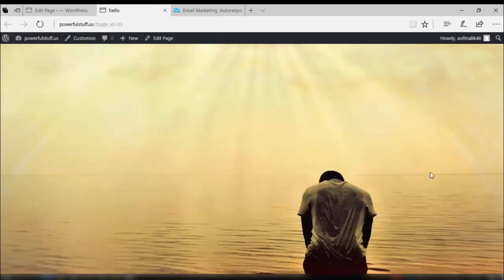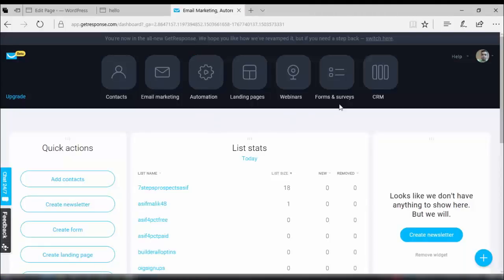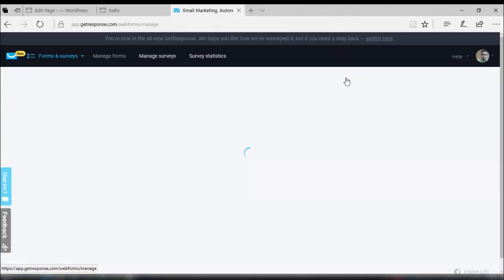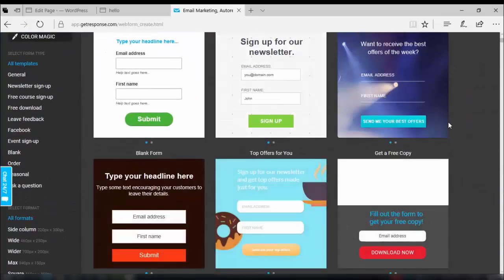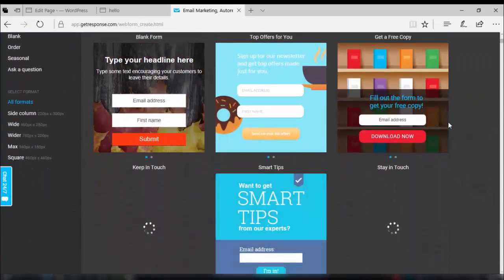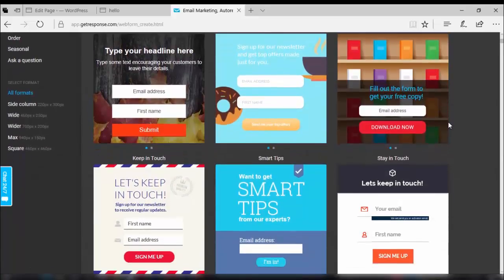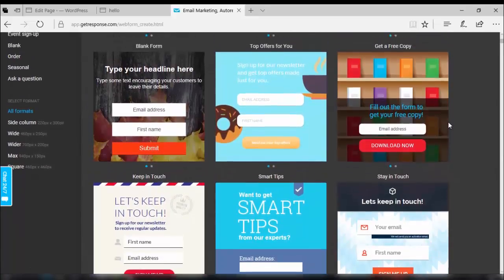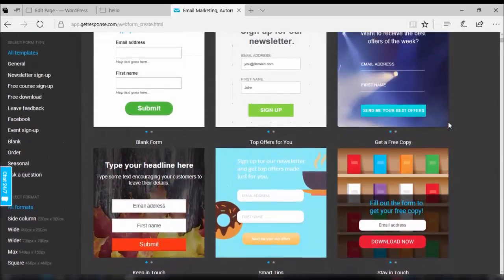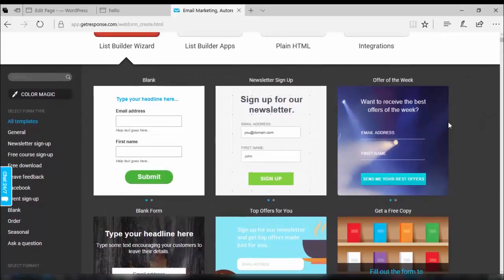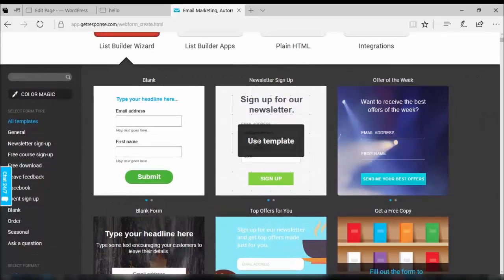It looks nice. Now I'll go to the GetResponse dashboard and click on Forms and Surveys. There are many forms with different categories available here. In your different campaigns, you may choose anything you like. I will choose a basic one for demo purposes and use this template.